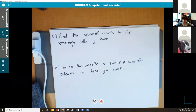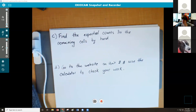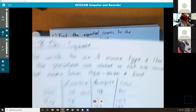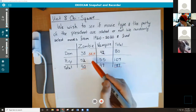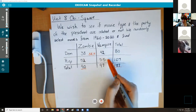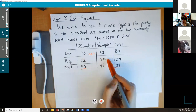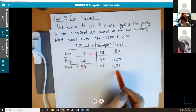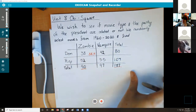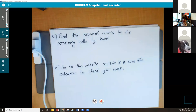Student: So the only thing that changes in the expected chart is the middle part — the totals all stay the same, right? Instructor: Yeah. So when you're doing the expected counts, you're going to have an expected for each of those inner cells. The totals will stay the same.